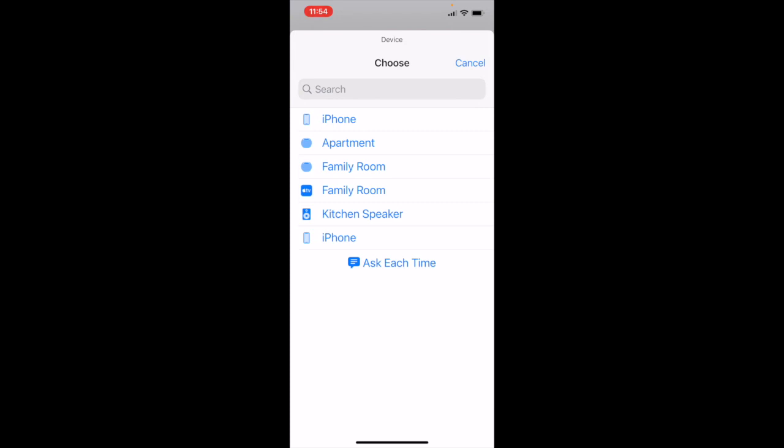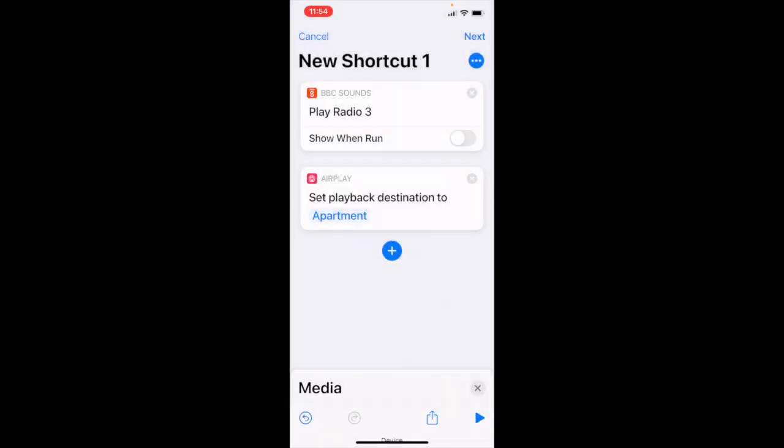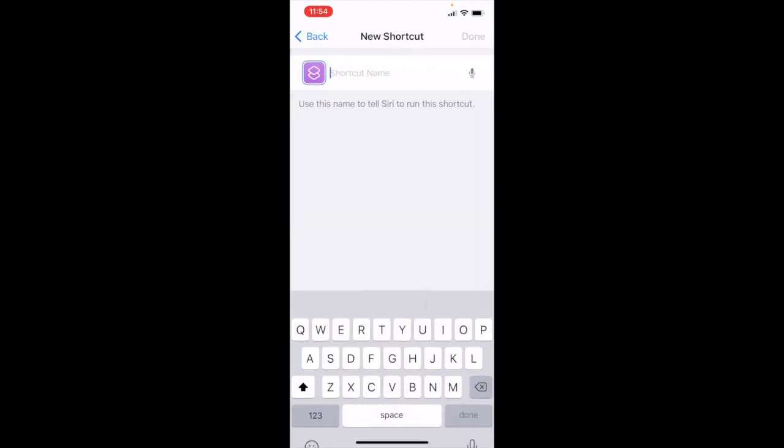You will see all the devices you can play to appear. I'm going to tap on the apartment HomePod mini icon. I tap on next.